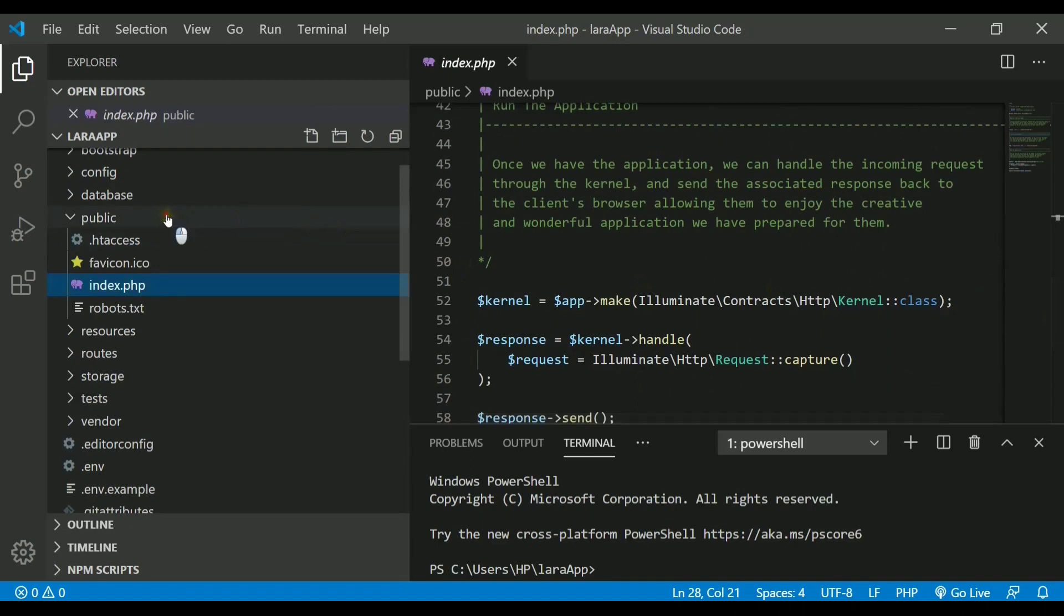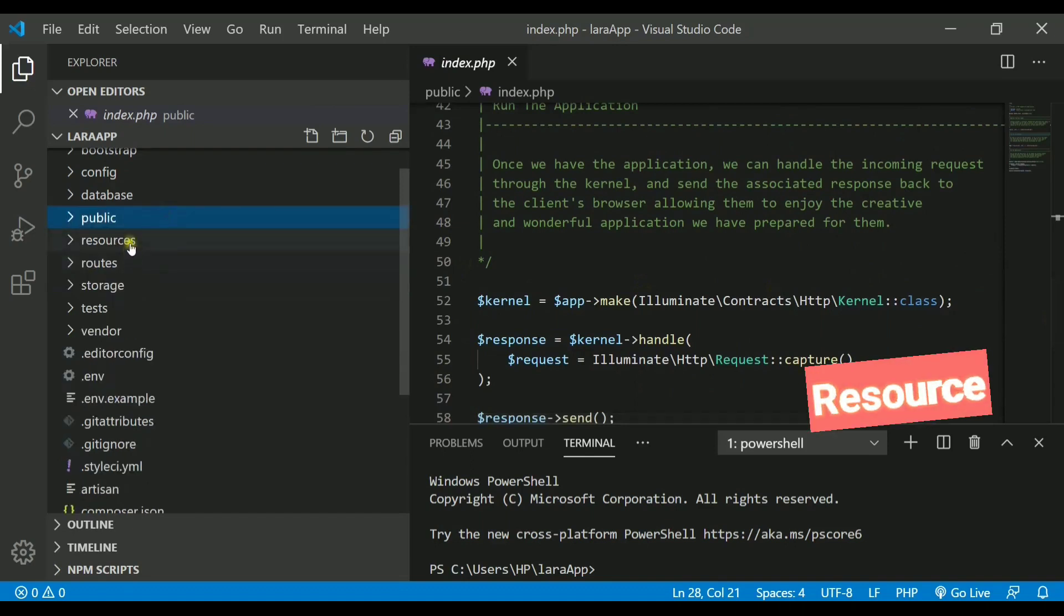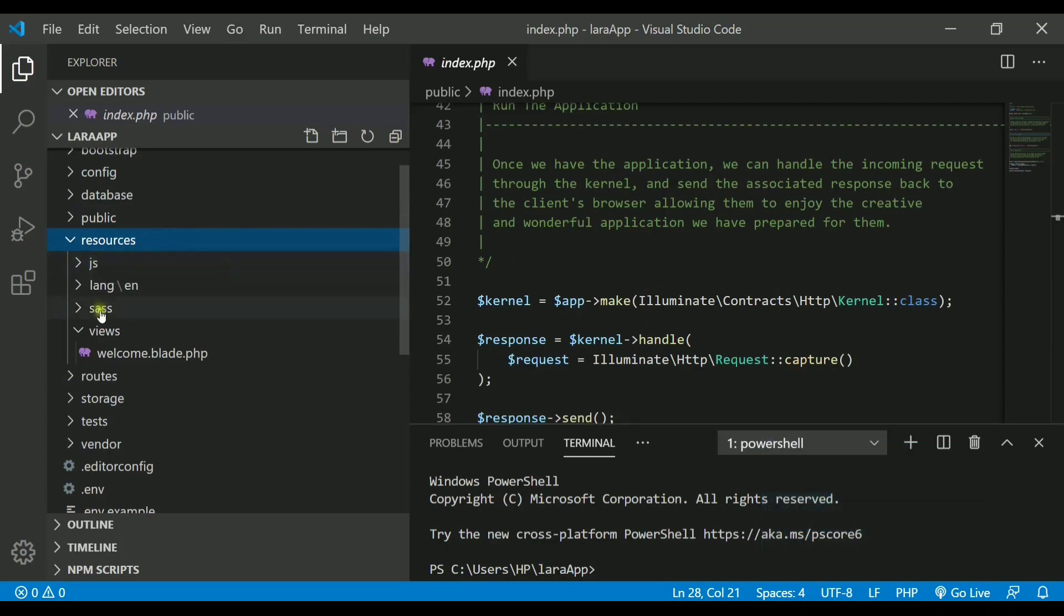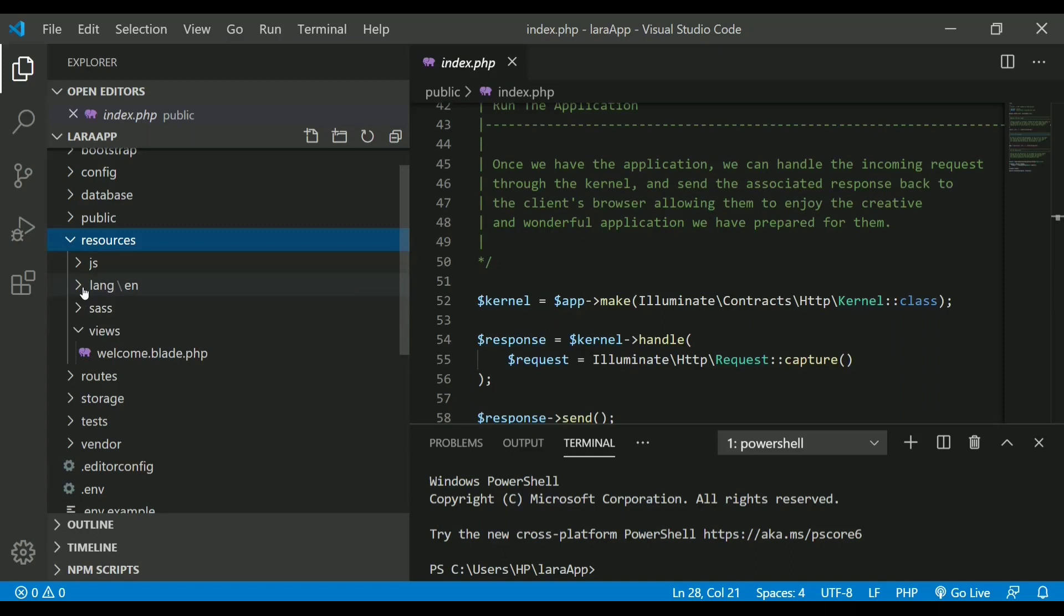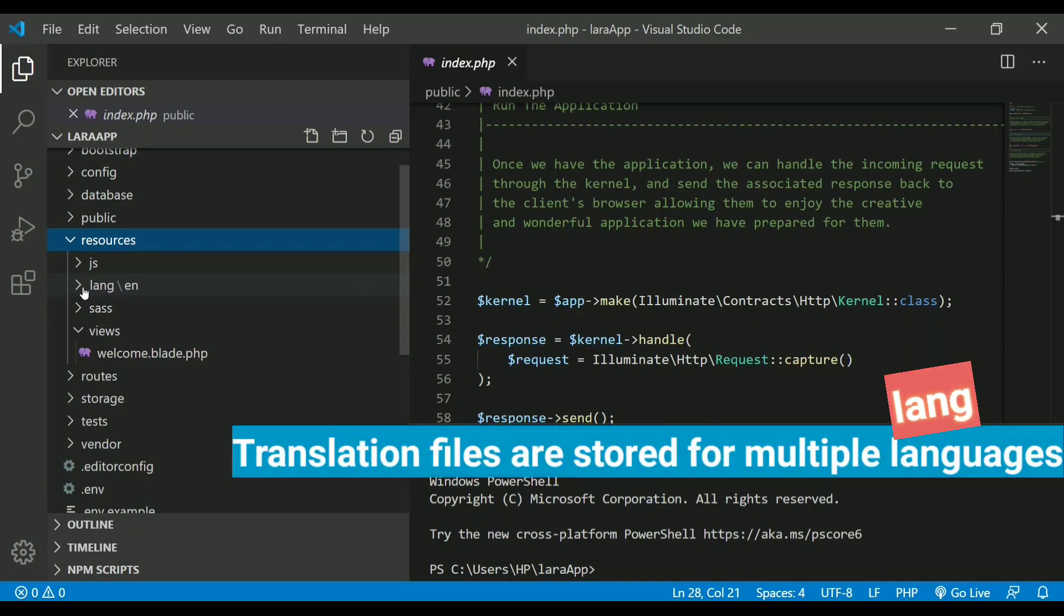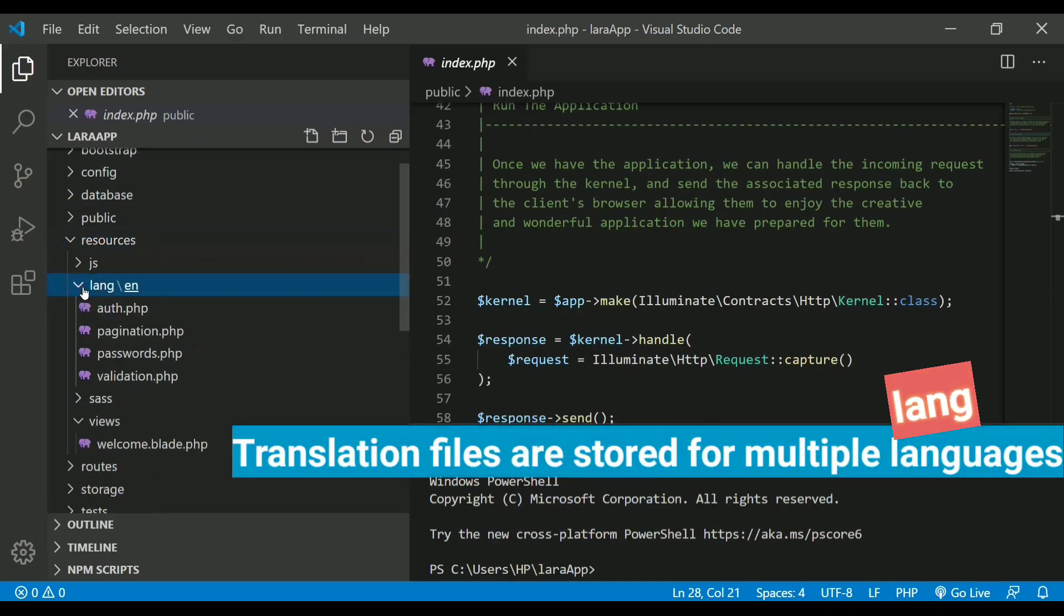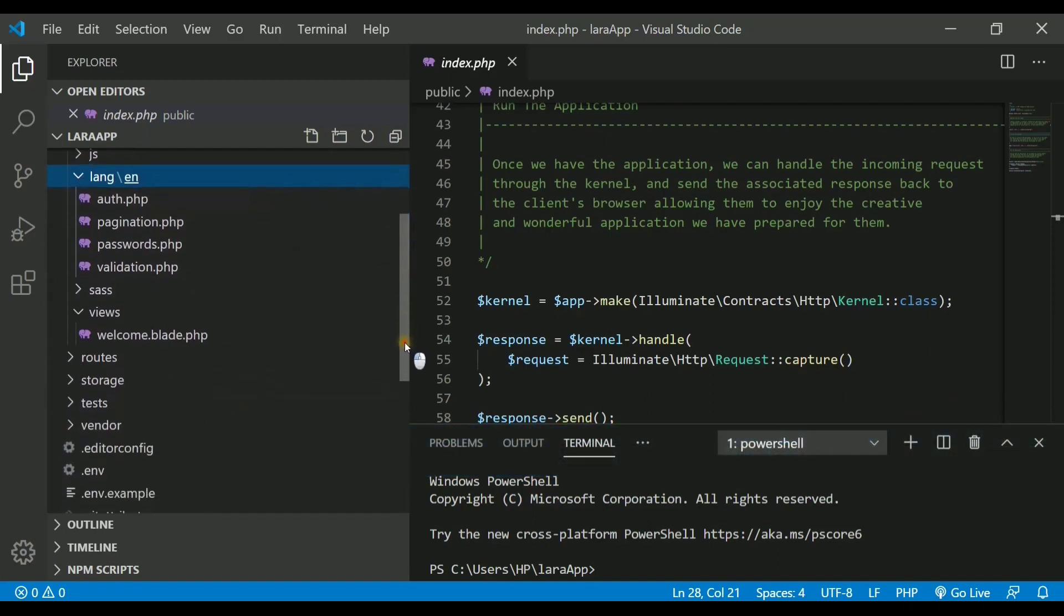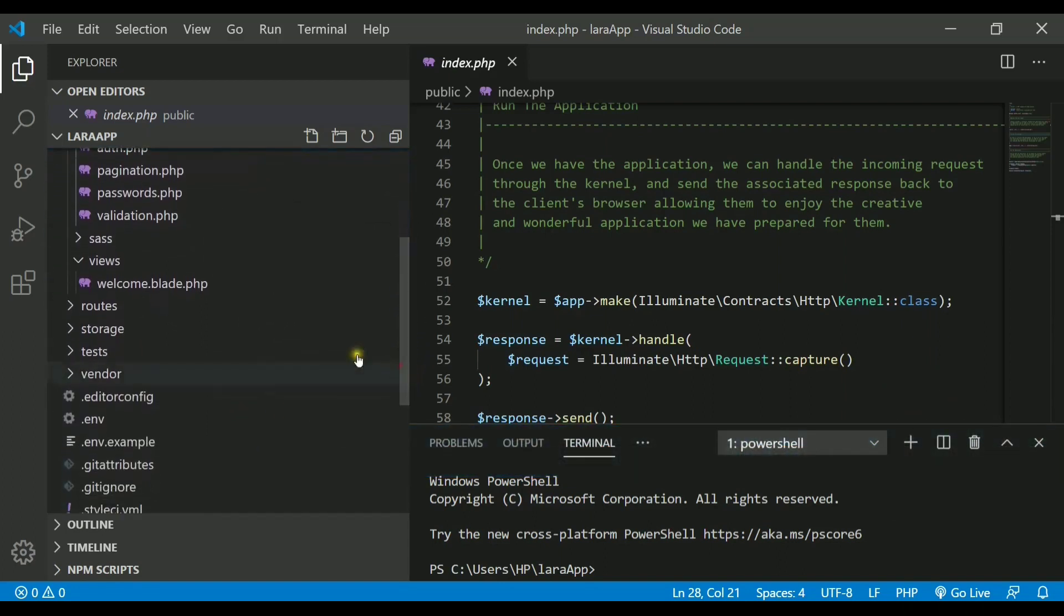The next directory we have is resources in which we will store all the js and css files. Also, it will contain one folder called lang which actually stores your language files. What I mean by that is if you want your website to be a multilingual website, you need to store all the translation files inside it.